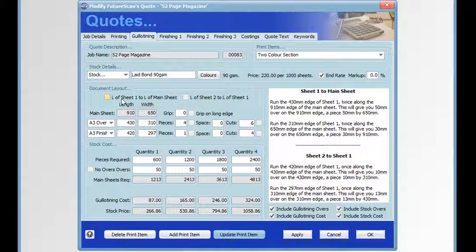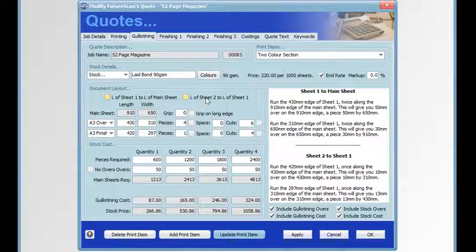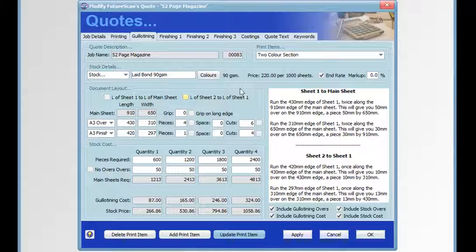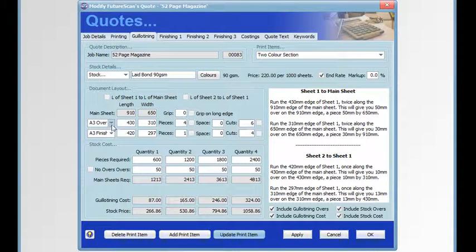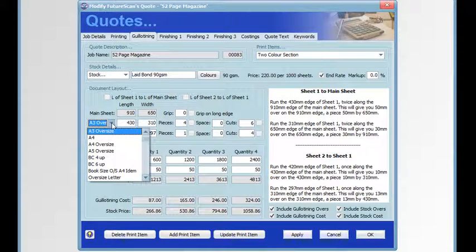In the document layout, we can cause sheets to be laid length to length for the main sheet, sheet one to main sheet, or sheet two to sheet one. We can lay length to length depending on whether you want to run with the grain or it doesn't matter. Then we can choose the running sheet size from our drop-down menu.